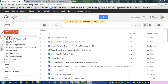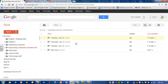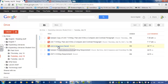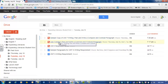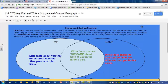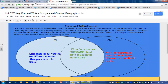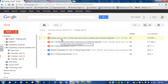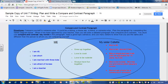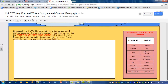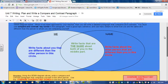I'm in my Google Drive and I'm going to go into the Expanding Literacy student work folder. I put the work in different folders, so today is July 16th, I'm going to go in there. We're going to open Unit 7 Writing Plan and write a compare contrast paragraph. That's here and it looks like this. Once it's open you need to make a copy of it and make sure that you have shared it with me. I also have a second one called Sample Copy of Unit 7 Writing Plan and Write a Compare Contrast — that's one that's already complete. So we're going to start by looking at the blank one, and then I'll show you how to write it.